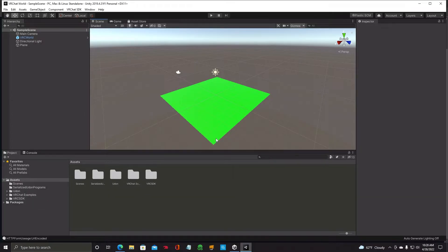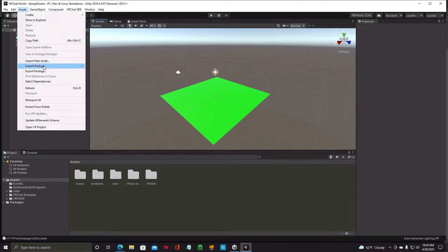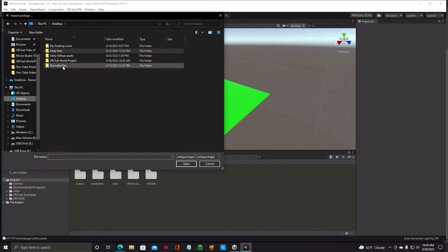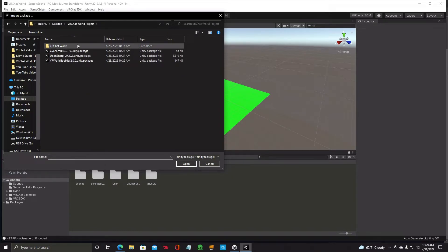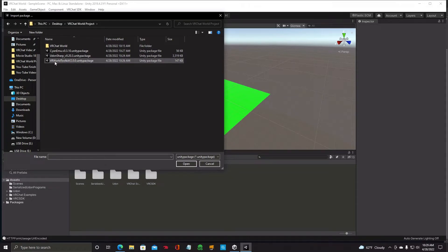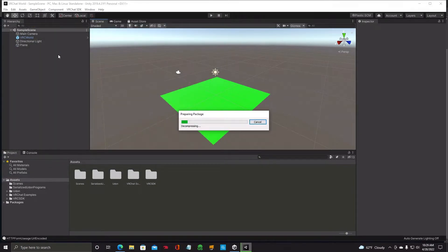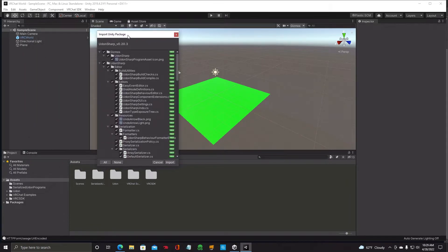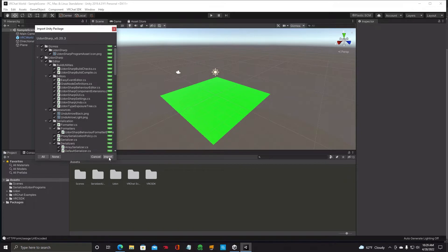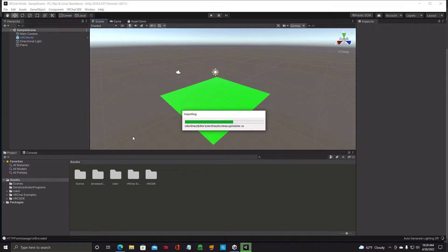Now I'll show you how to import these packages. Go up to Assets, click on it, and right down here it says Import Package, Custom Package — click on that. Navigate to where you saved your files; VRChat World is what we made on the desktop. The first one you want to import is UdonSharp — do UdonSharp first before the others. Double click on it, it'll start importing, a box will come up, and click Import.